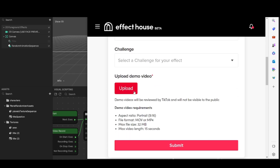Once you're done with all that, come to Upload Demo Video and upload that preview video you saved from TikTok at the beginning. Make sure that your video is uploaded in 16 by 9, which is vertical. Make sure it is an MP4 or MOV — if you saved it from TikTok you shouldn't have a problem with the file format. Make sure your file isn't any higher than 32 megabytes and that it isn't longer than 15 seconds.